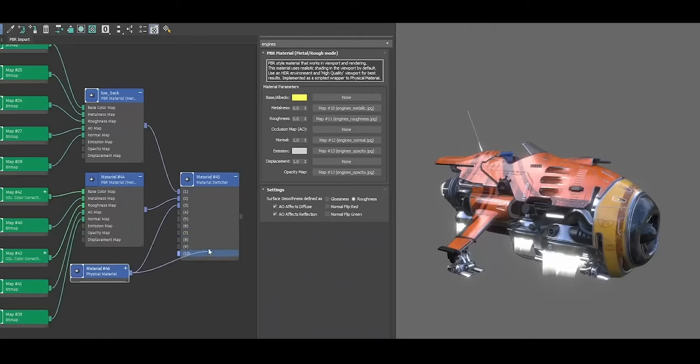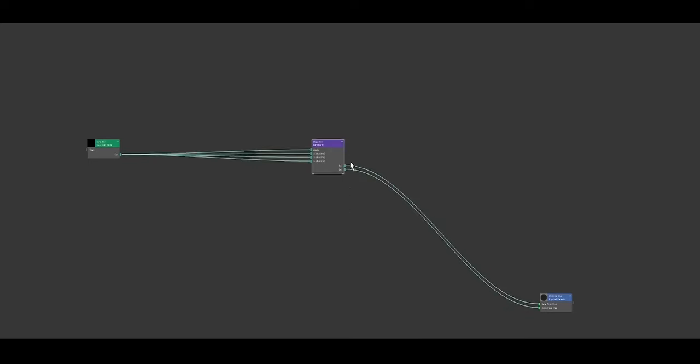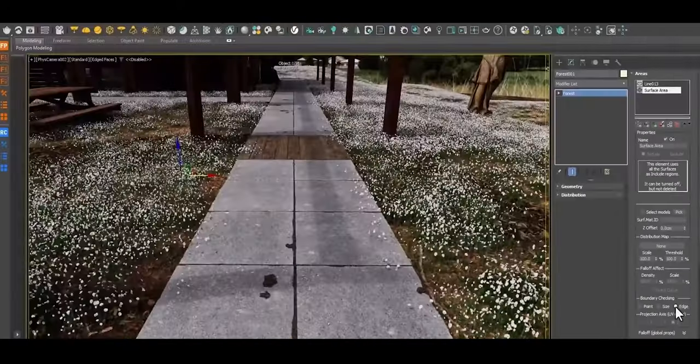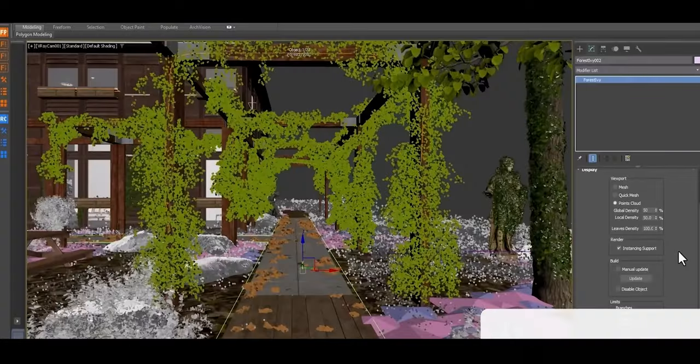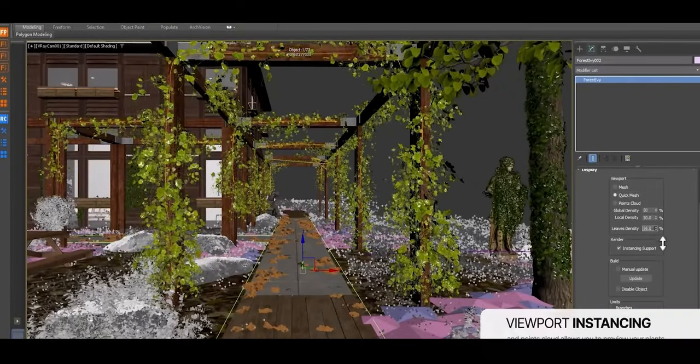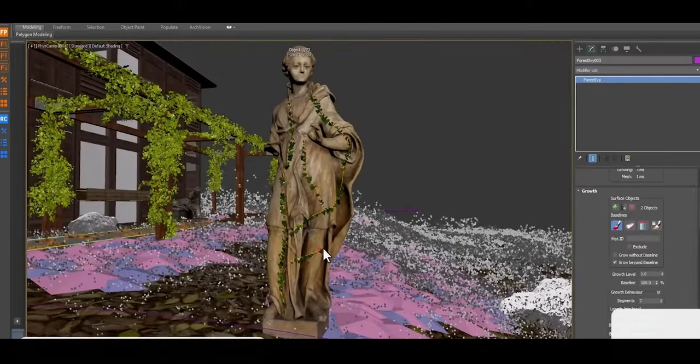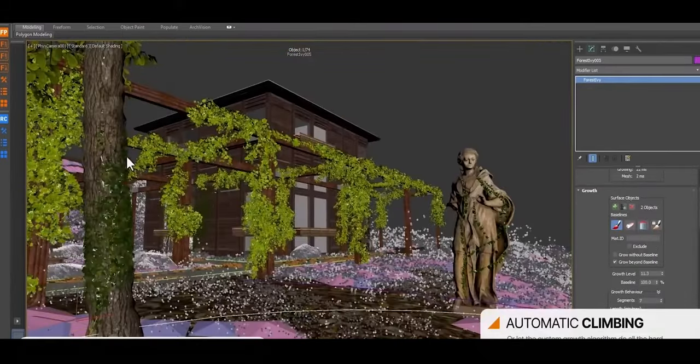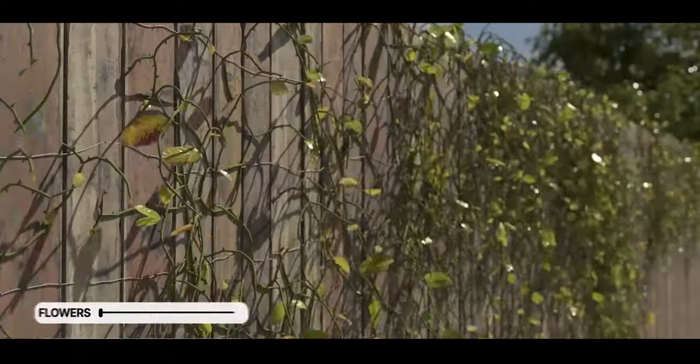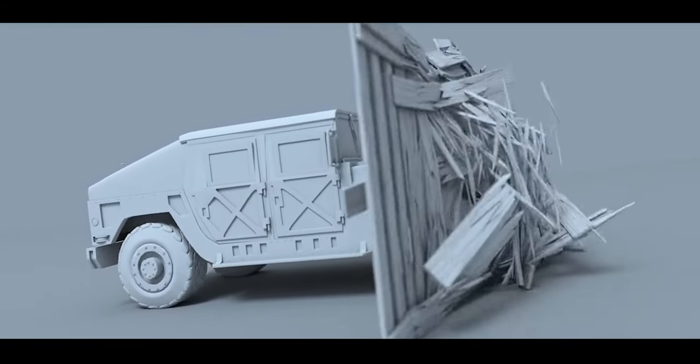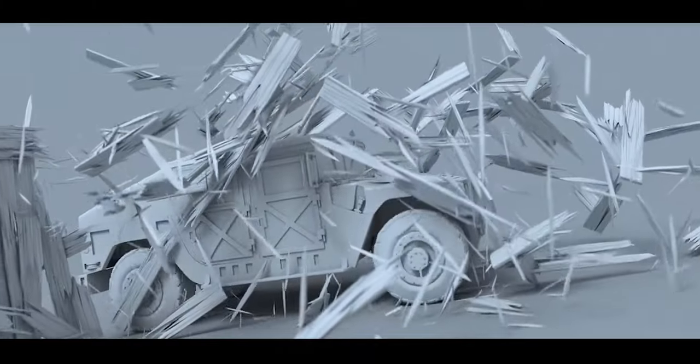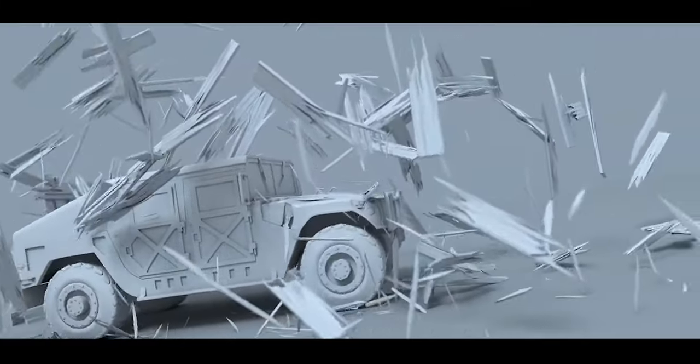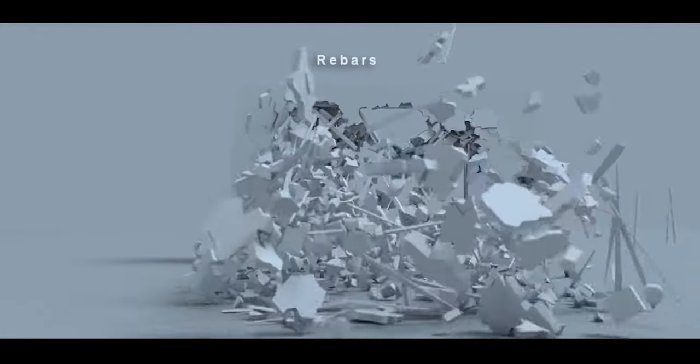On the other hand, 3ds Max has a highly developed plugin ecosystem supported by dedicated third-party vendors who focus on professional production needs. For instance, Forest Pack by iToo Software is one of the most advanced scattering plugins available, optimized for creating large-scale vegetation and environment assets essential in architectural visualization and film production. Phoenix FD provides state-of-the-art fluid dynamics and simulation, making it popular in VFX studios for realistic water and fire effects, while RayFire is renowned for its destruction simulation, allowing artists to create realistic debris, fractures, and explosions with ease. These plugins are highly optimized and updated regularly, providing artists with reliable tools that are fully supported and tailored for industrial use.